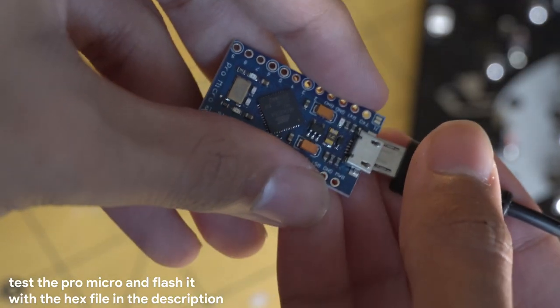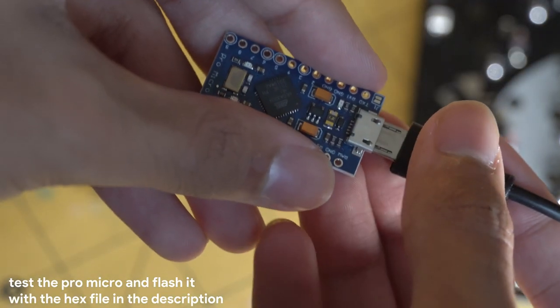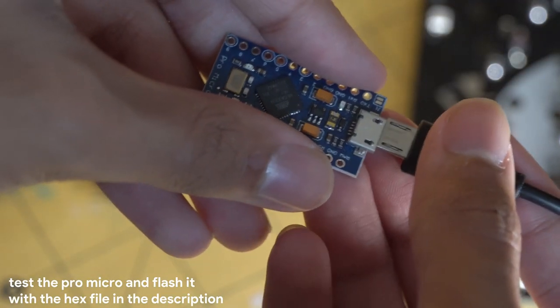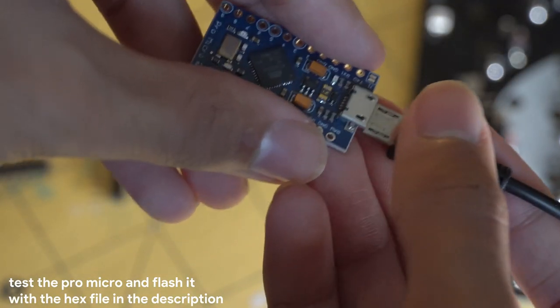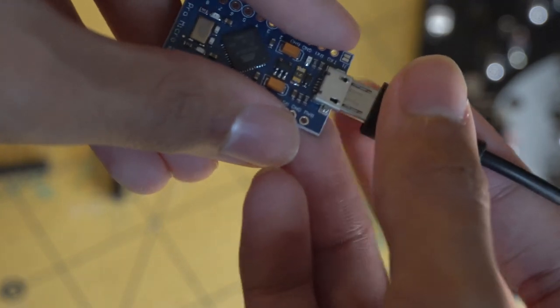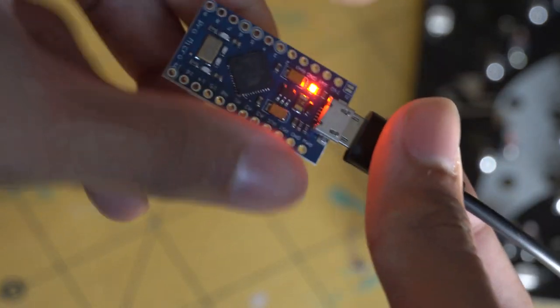Now would be a perfect time to test your ProMicro and flash it with the hex file provided in the description through QMK Toolbox.